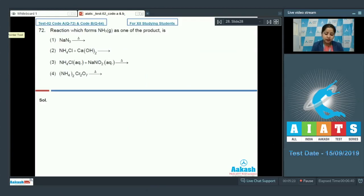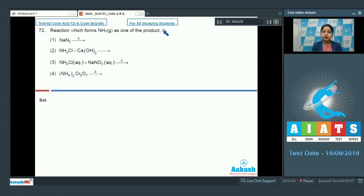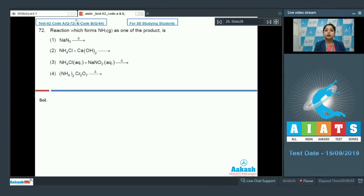Let's read the next question. Which reaction forms ammonia as one of the products? We are given four reactants and we have to analyze in which reaction the product formed is ammonia. We need to complete each reaction and analyze the products formed.